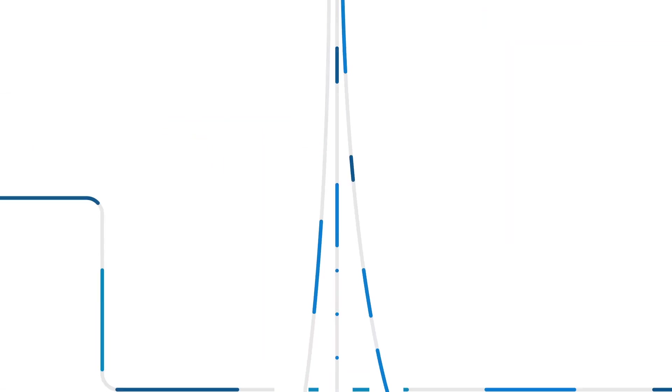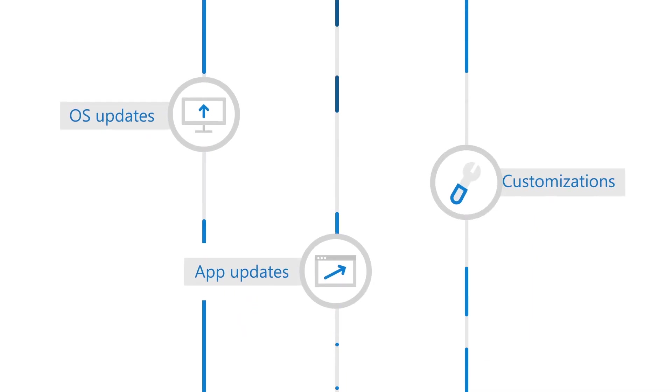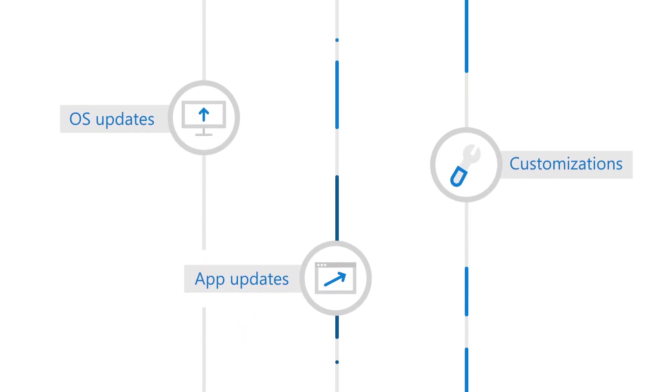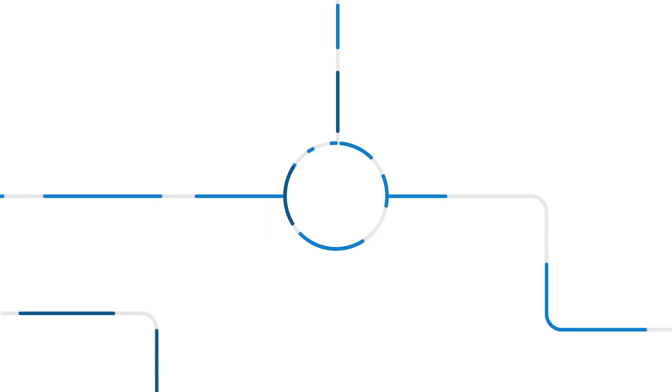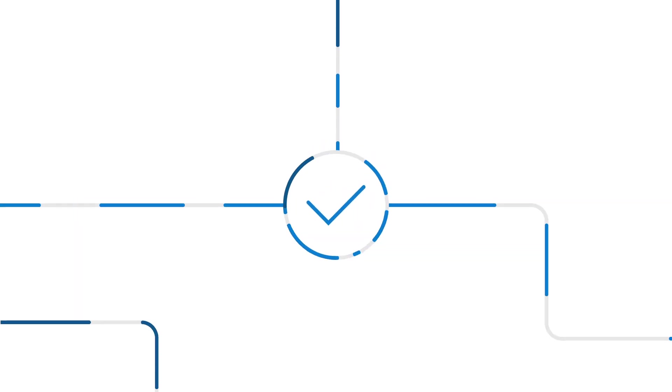MSIX decouples OS updates, app updates and customizations to keep code flowing. You'll never regret installing an app with predictable, trusted and streamlined deployment.